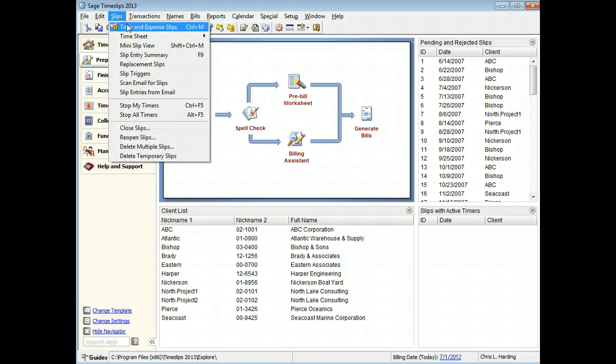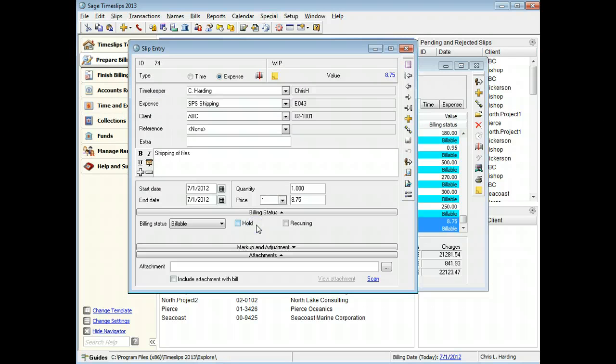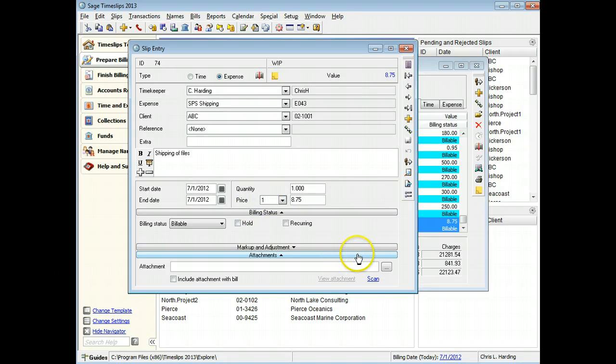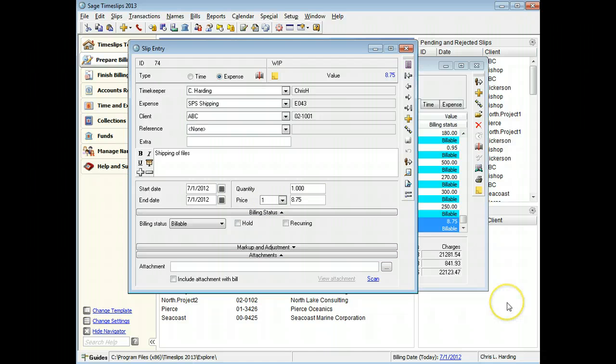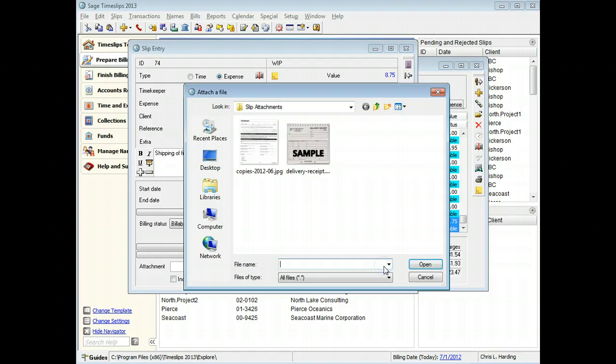You can now attach files to slips using new fields on the bottom of slip entry. To do this, you can click the browse button to search for an existing attachment.